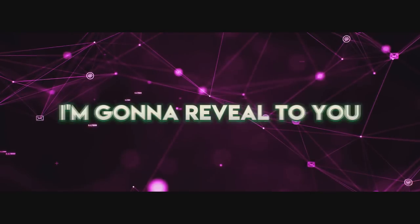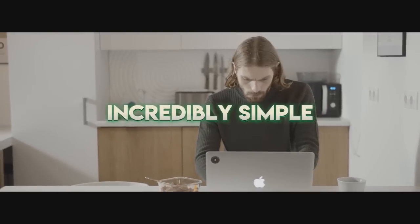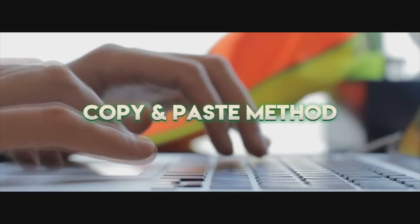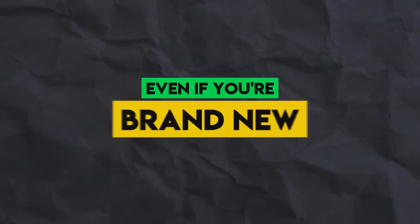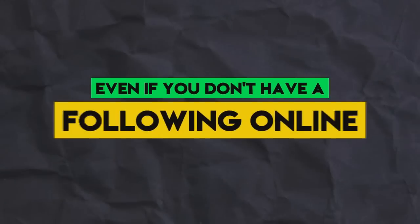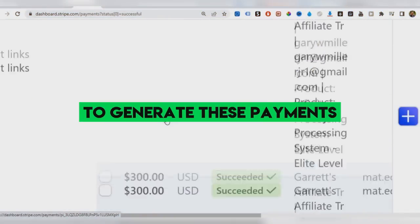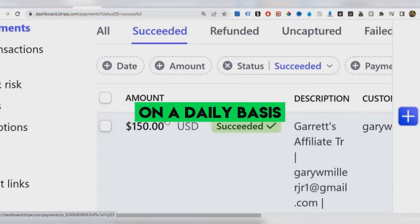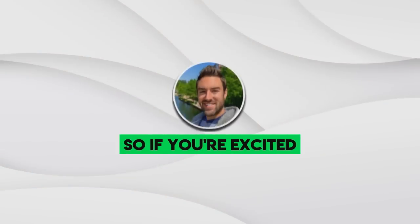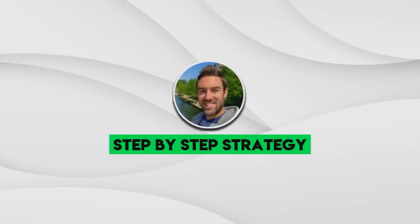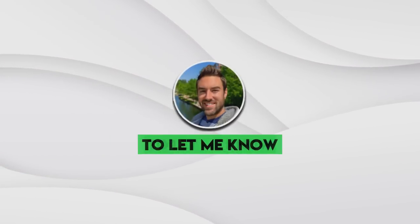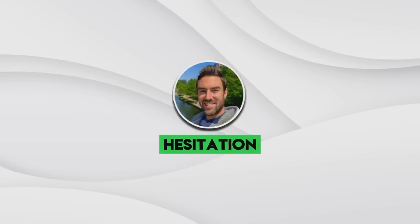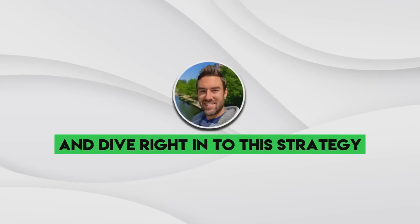And inside this video, I'm going to reveal to you an incredibly simple free copy paste method you can use, even if you're brand new, even if you don't have a following online to generate these payments on a daily basis. So if you're excited to learn this step-by-step strategy, be sure to smash the like button right now to let me know. And without any hesitation, let me go ahead and dive right into this strategy.